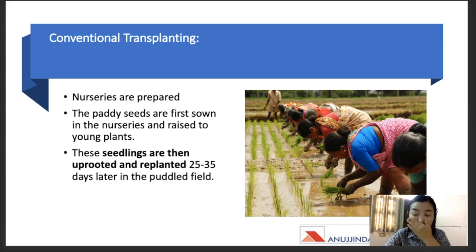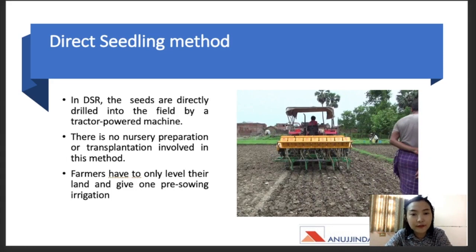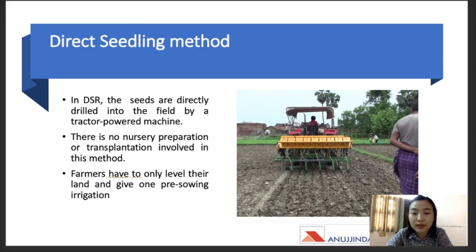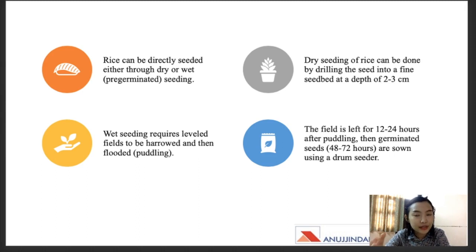In the direct seeding method, seeds are directly drilled into the fields by a tractor-powered machine. There is no need for nursery preparation or transplantation. Farmers only have to level their land, make the beds, and give one pre-sowing irrigation. Rice can be directly seeded through two methods: the dry method and the wet method. The wet method is also known as pre-germinated seeding. In dry seeding, seeds are drilled directly into a fine seedbed at a depth of about two to three centimeters.